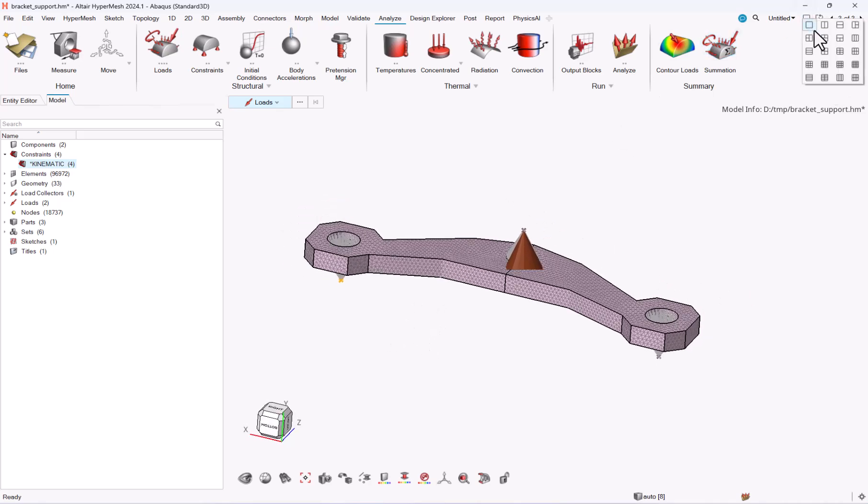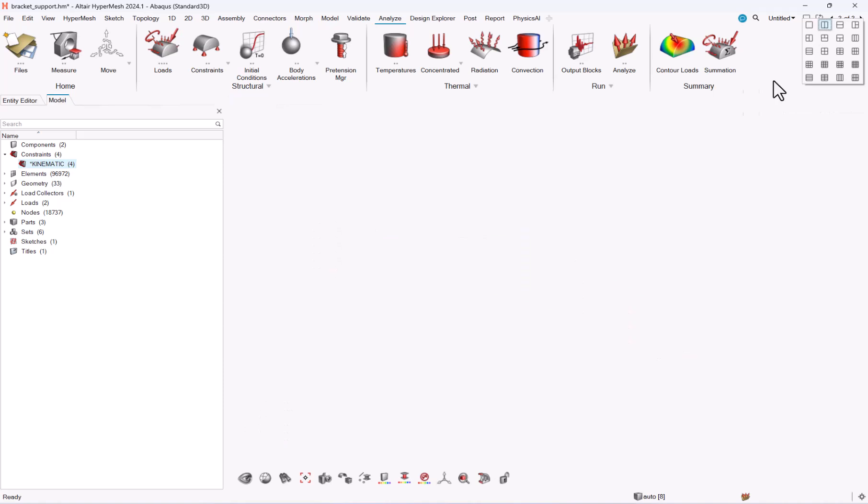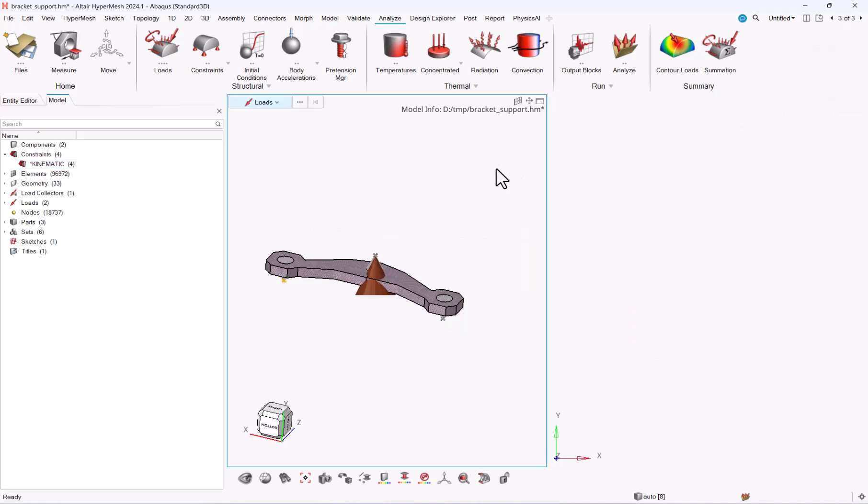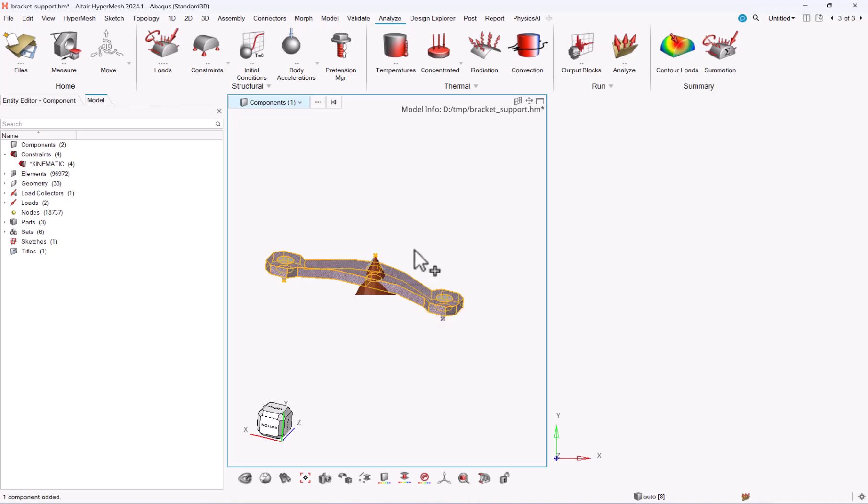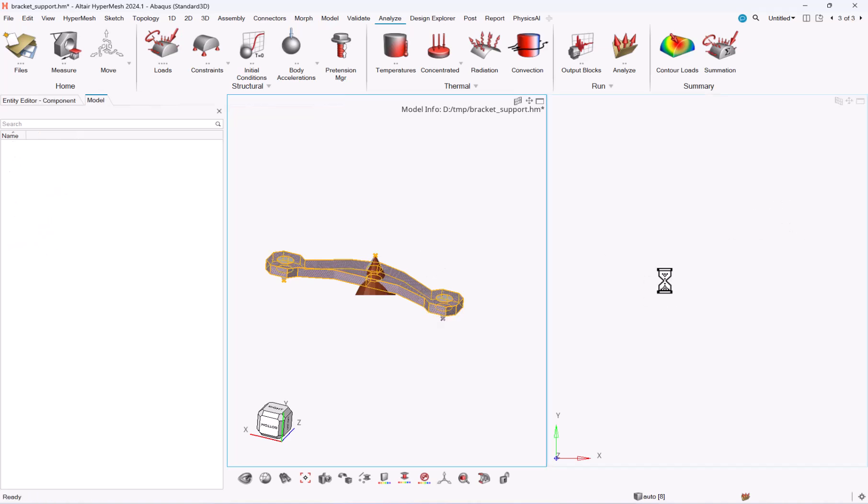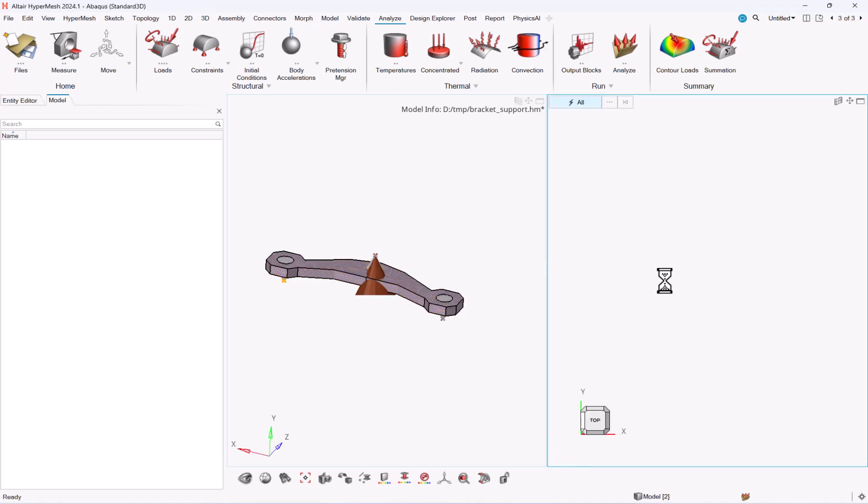So first let me split my window into two. Let me go to components, select these components, ctrl C, and let me go to the second window which is also a HyperMesh one and ctrl V.